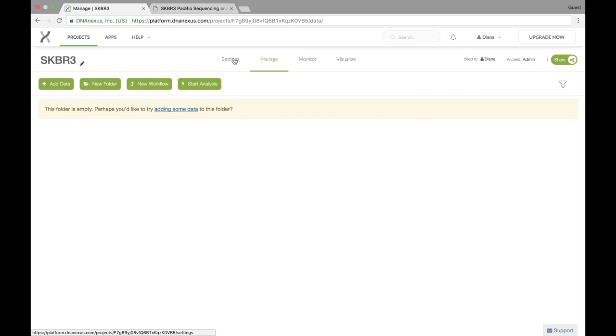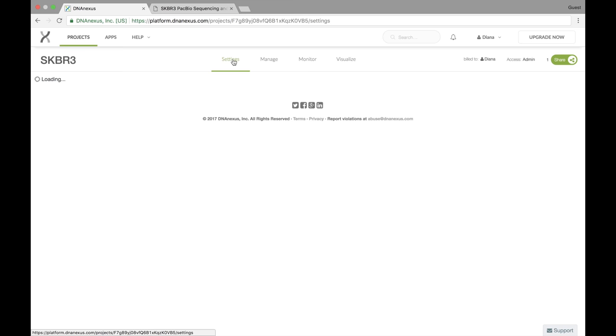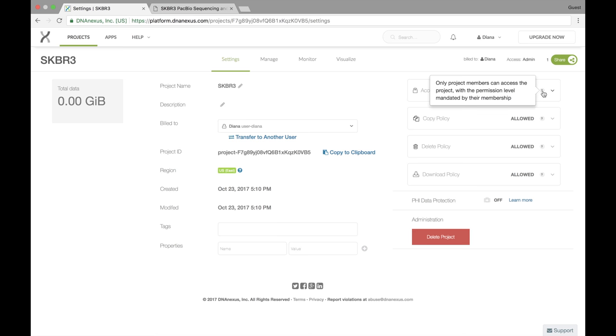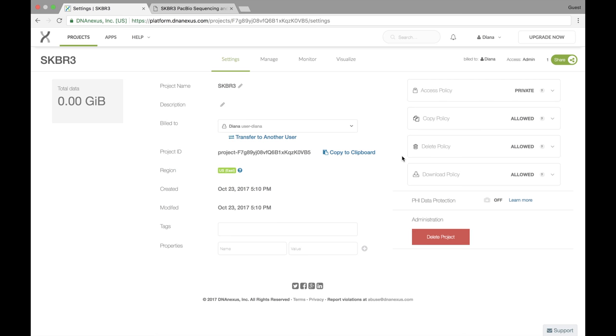Let's go take a look at the settings. In the settings, you can see all those things that you could change before we created the project as well. If you hover over the question mark, it'll tell you what these different policies mean, but they have to do with who can access the project, copy data, delete data, and download data.